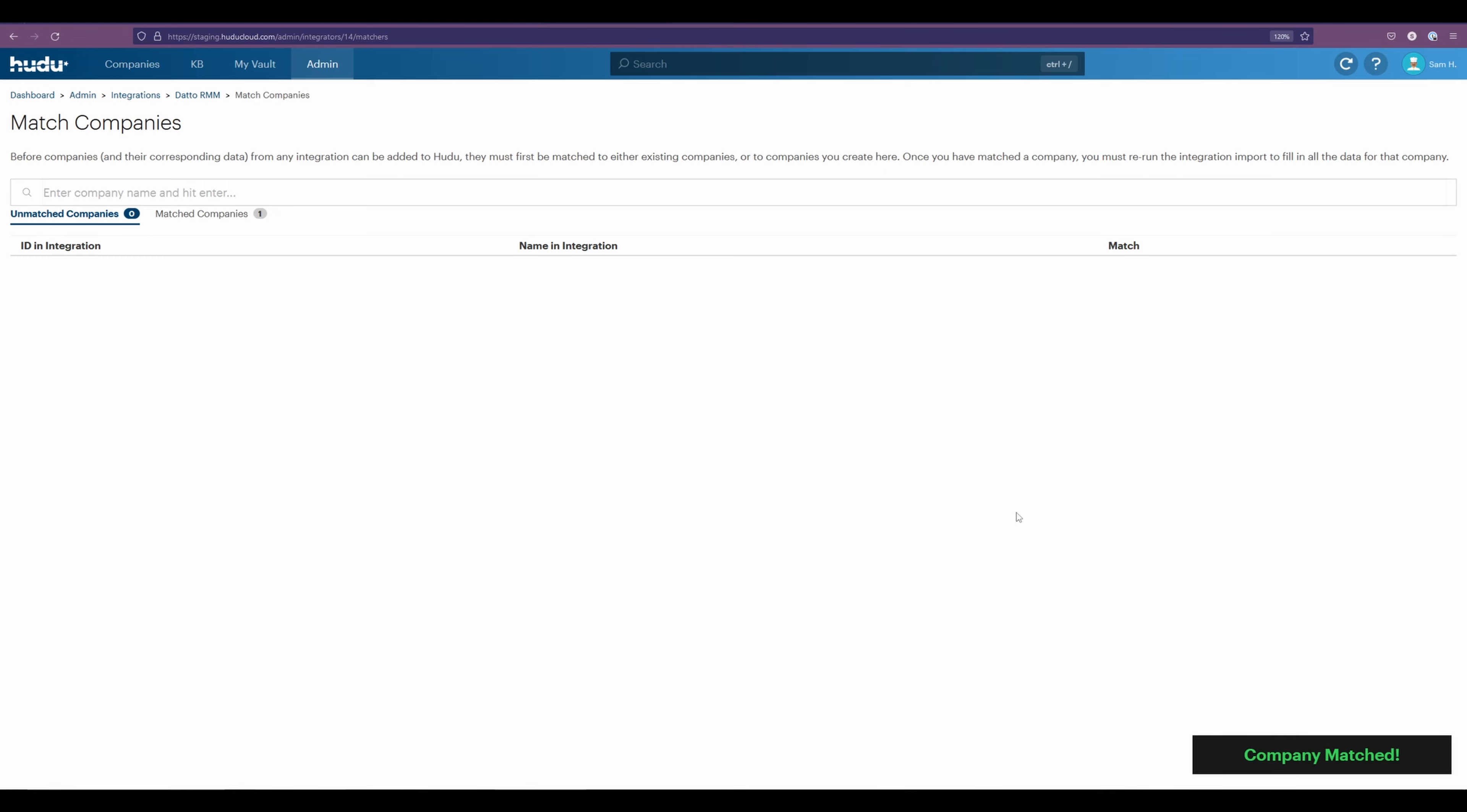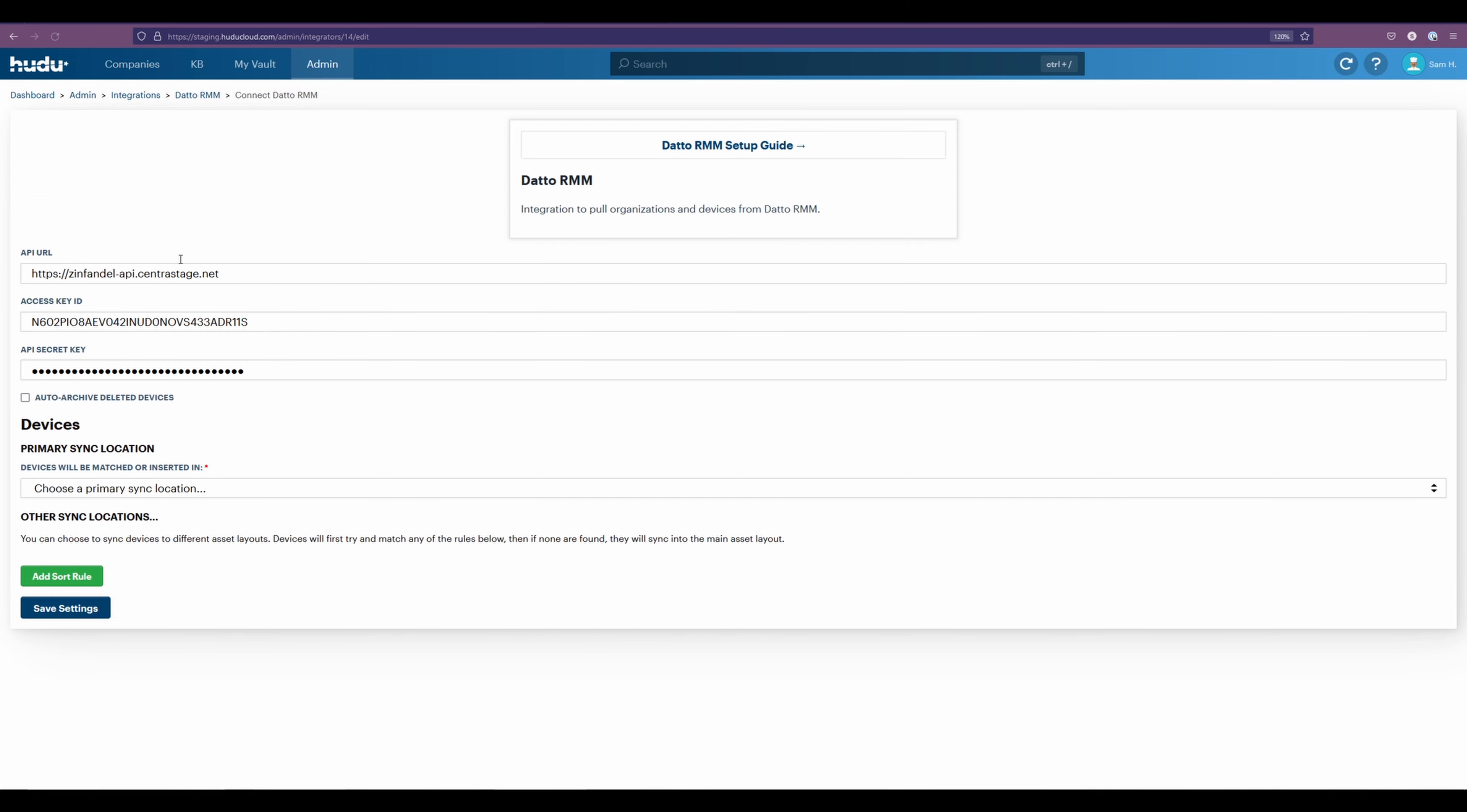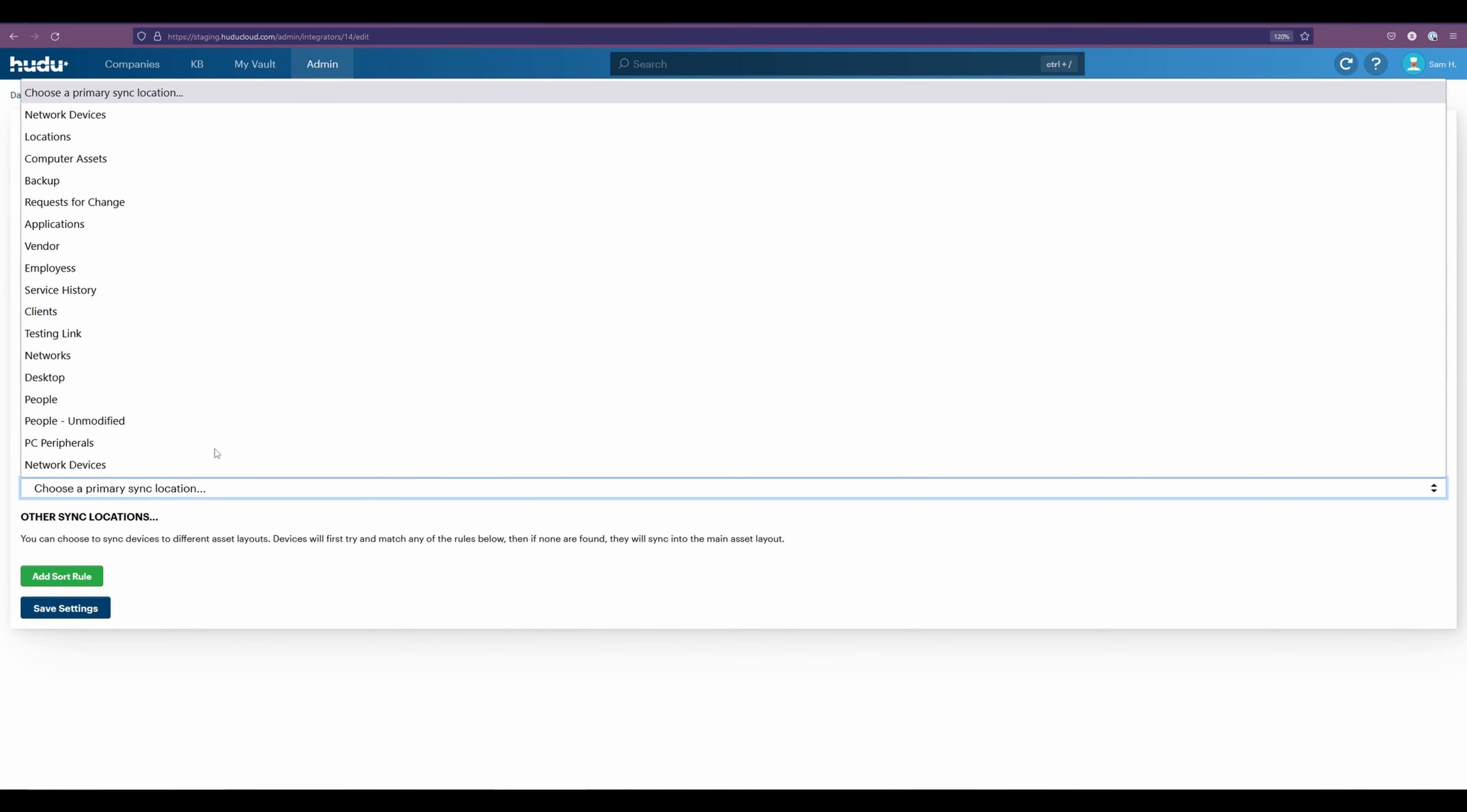Now we have the company matched, I'm going to go back into my edit settings. From here, we have our primary sync location, which will be for our devices. Now in this case, what I want to do is have this connected to my desktops.